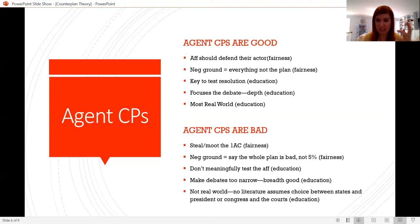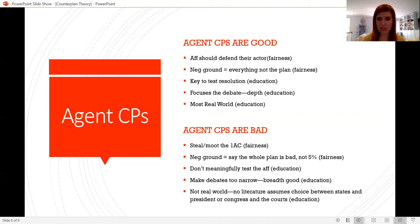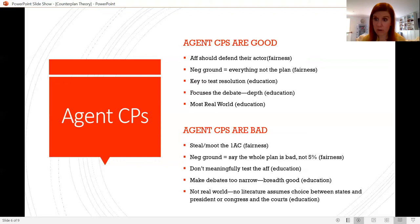There's an extra educational objection to agent counterplans on top of the PICs question: they ask the agent to work in ways that agent doesn't really operate. The states counterplan generally says the 50 states have to all do the same thing together all at once to attempt to solve the advantage — but the states don't do that, as the COVID crisis showed, where they were all doing different things and all over the map. Instead of being the most real-world, agent counterplans are actually not real-world at all. The counterplan can't be 'someone else should do the plan' because there's nobody who could order one party or the other to do those things.